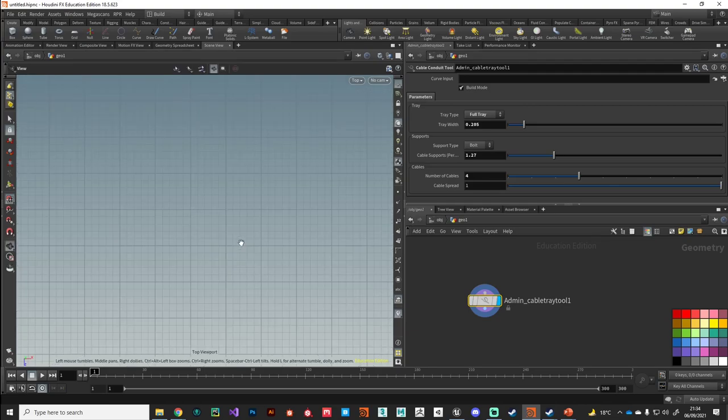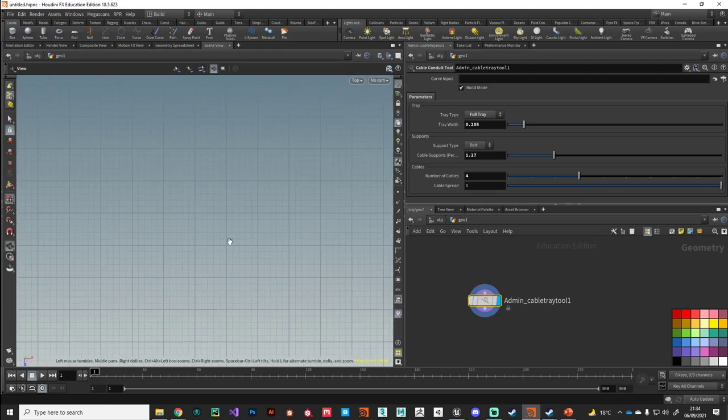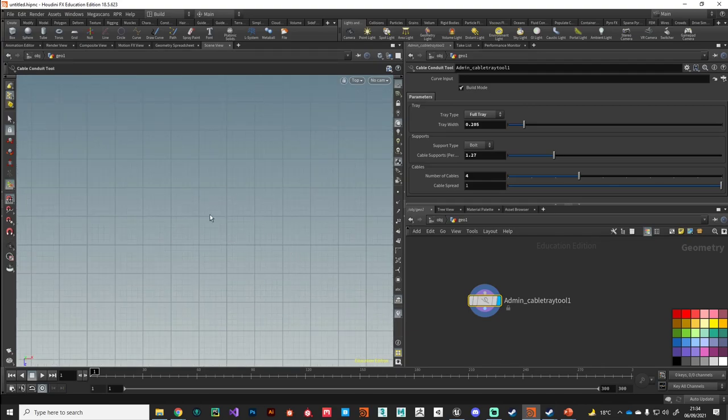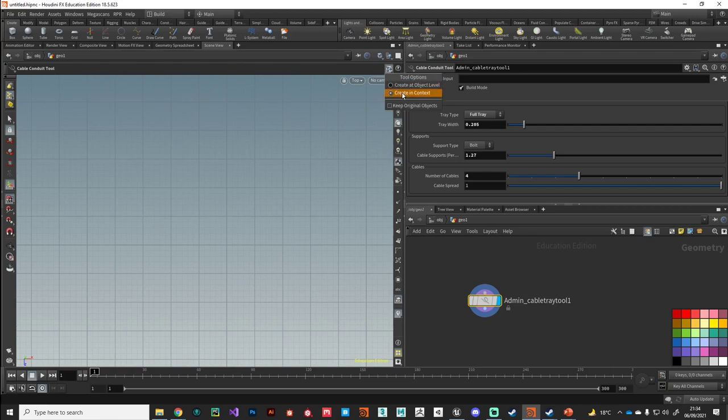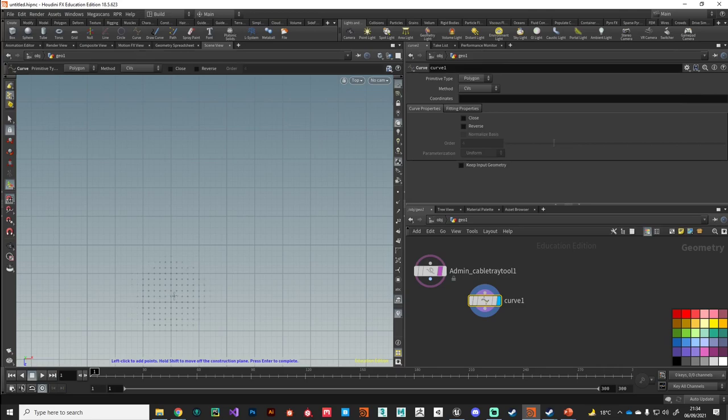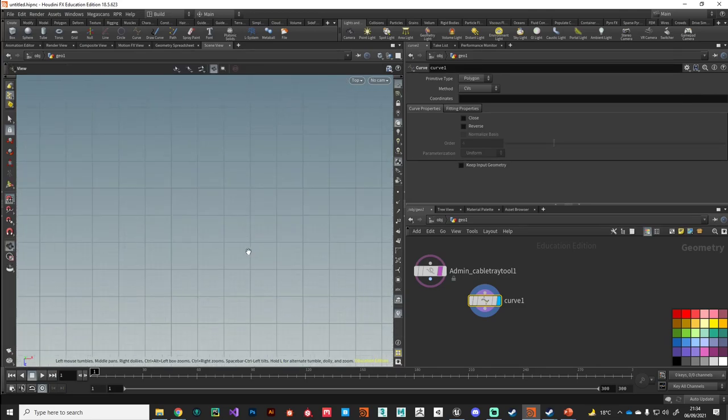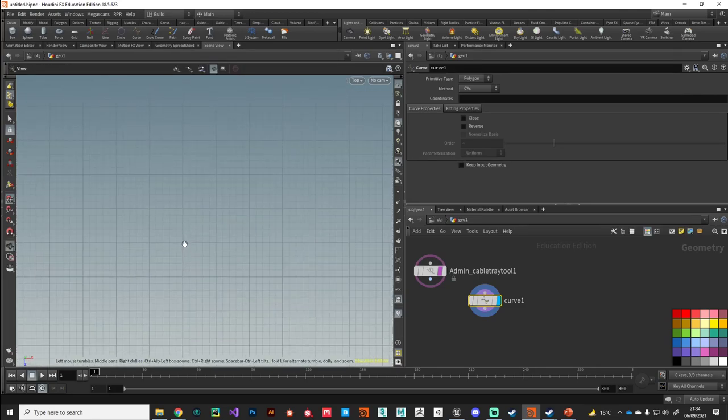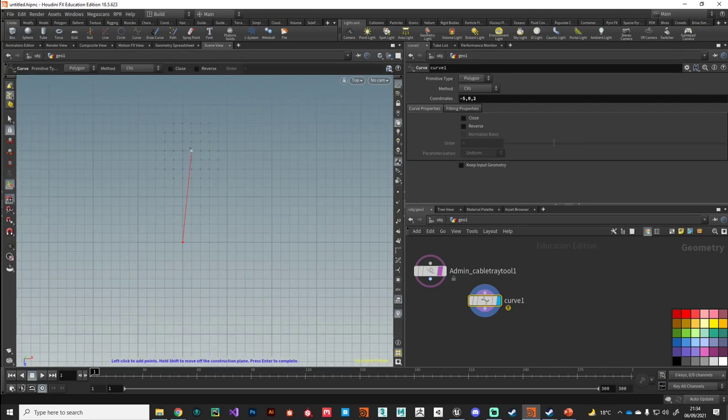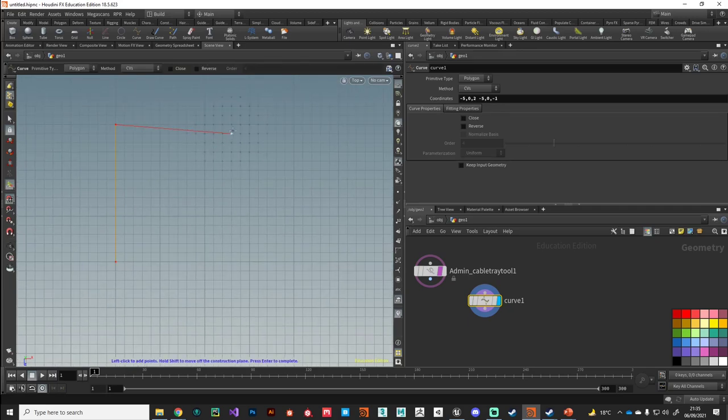Here we are in the cable tray tool. It requires an input here in Houdini, so I'm just going to jump to the top viewport, make sure I've got grid snapping and I'm creating in context.